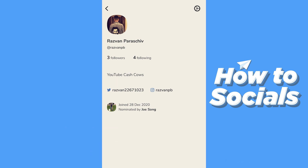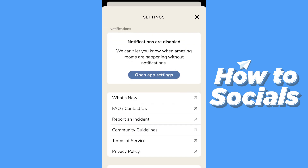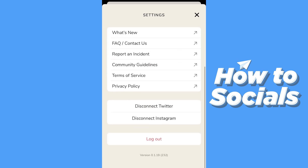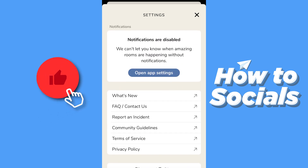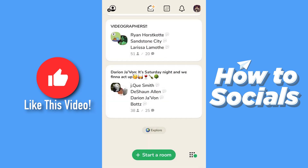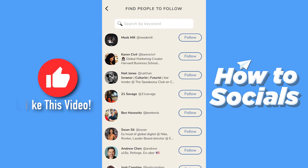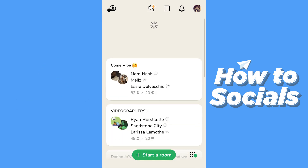I'm going to show you how to change your username if you didn't choose the one you wanted correctly the first time, because I saw a lot of people struggling with that — even my friends don't know how to do it. If you go to the settings, you don't have any obvious options like on Instagram or Facebook to change and customize things, but it is actually very simple.